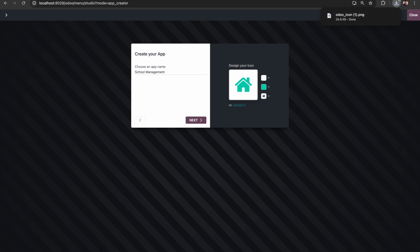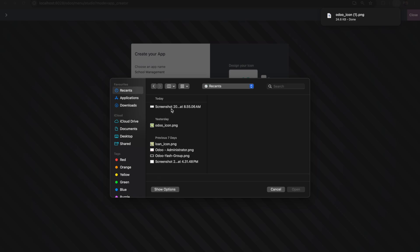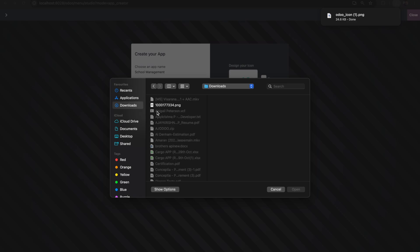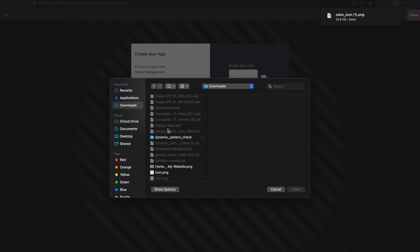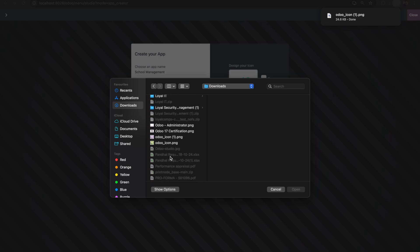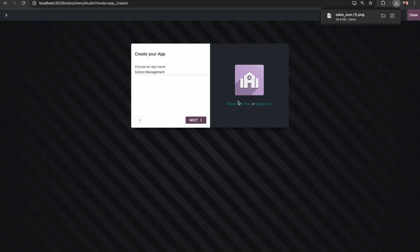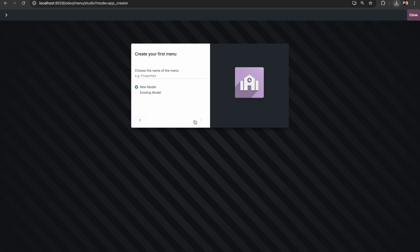Going back to our Odoo instance, I am selecting our Odoo icon. Currently you can see our icon has changed to this. Then I'm clicking Next.